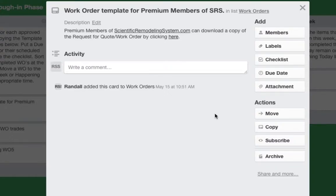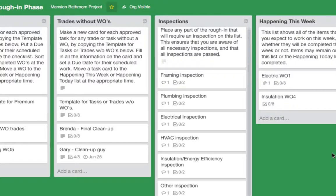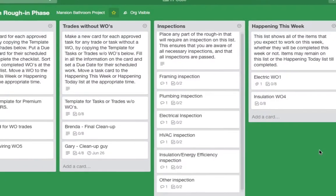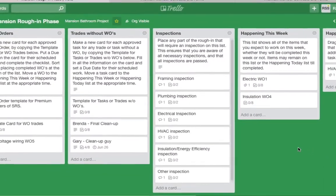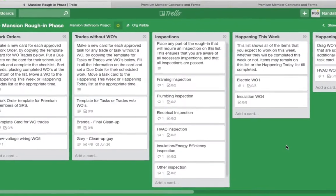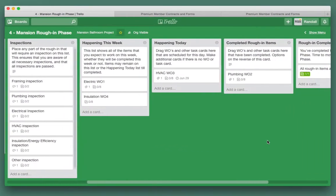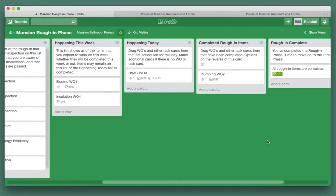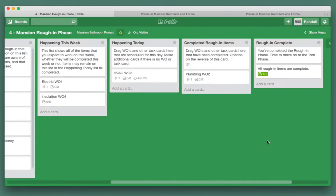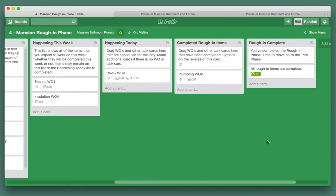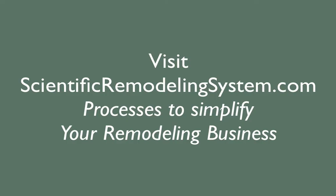I hope that helped. Next in line is the trim out board and we'll go over that — it'll be very similar to this. Then we have the wrap-up board for punch lists and the post-project board. I'll see you in the next screencast. Thank you and so long. This is Randall Souls with Scientific Remodeling System.